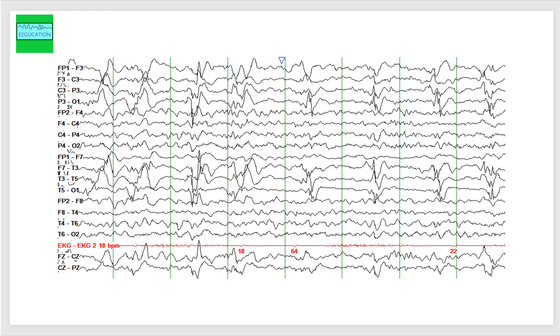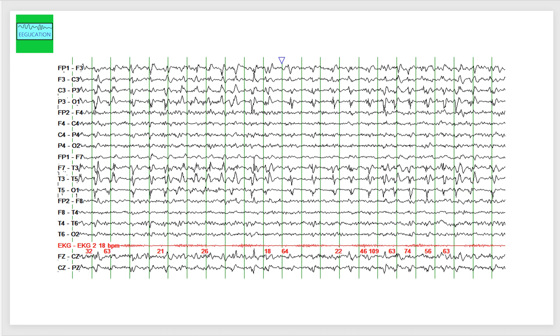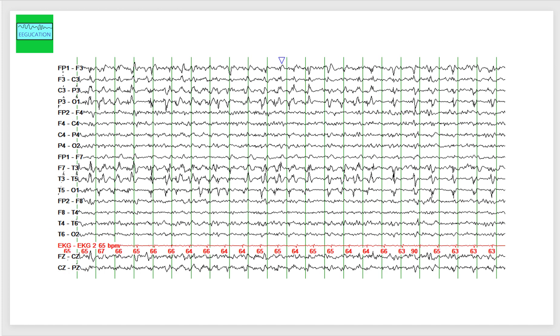In the next slide, what I've done is I've compressed the EEG, so you can see that there is no clear evolution in these sharp waves. This is the next slide here, which shows the asymmetry between the left and the right hemisphere.